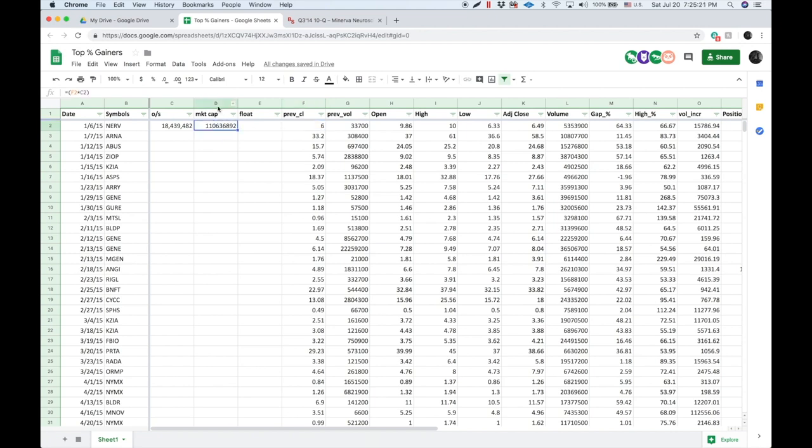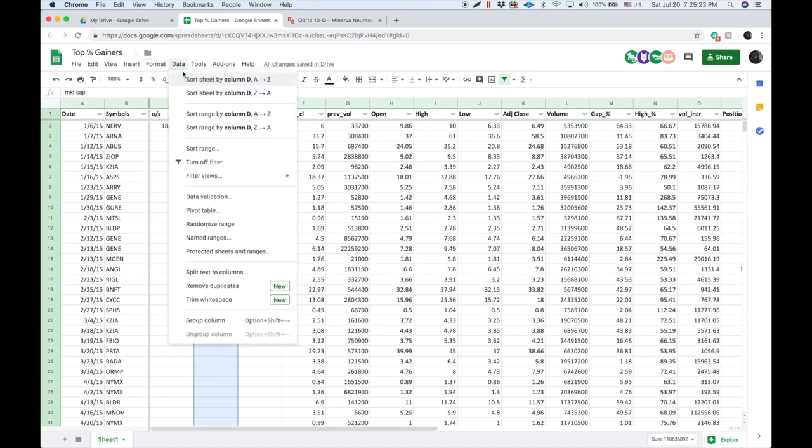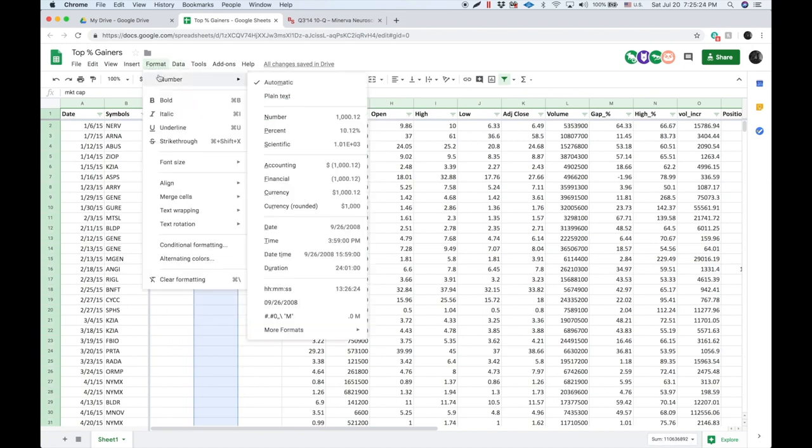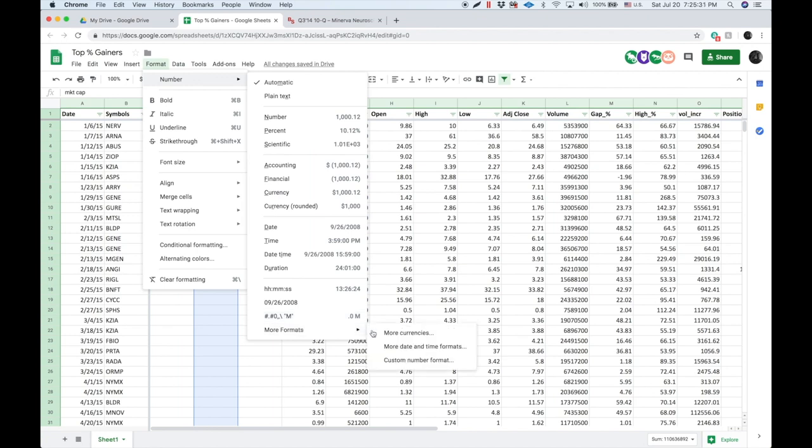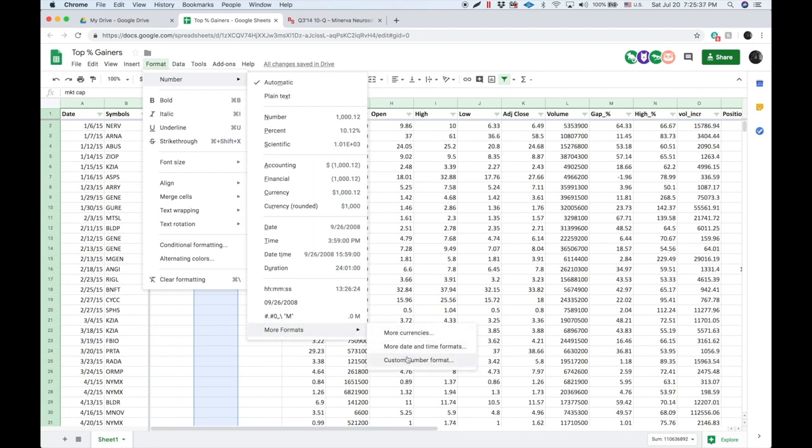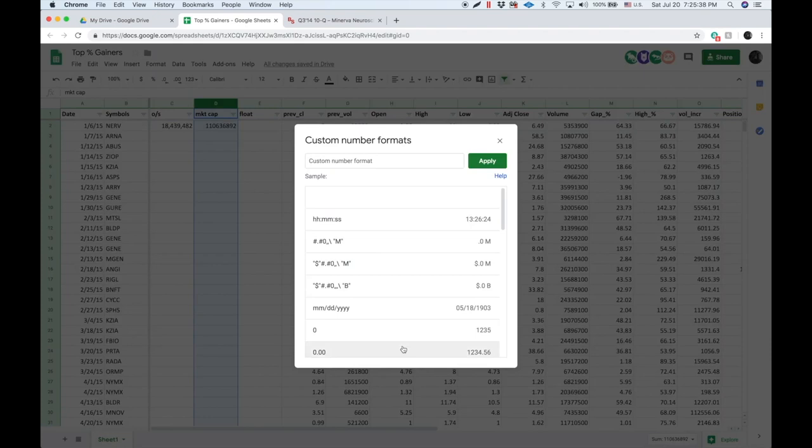So market cap, you can format that. I've got a little format thing in here. I use this format for float, but also you can go to custom number format. You can basically do the same thing right here, but just put a dollar sign in front. And so right there is the millions. So here's billions if you want that, but here's millions. That's what I use.